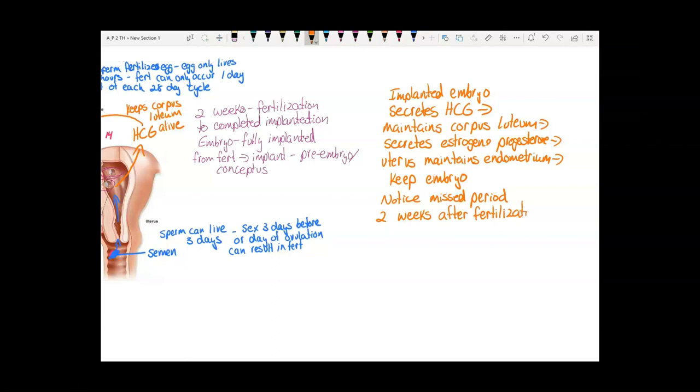So until you hit that two weeks after fertilization, there's no way to know if you're pregnant or not — you have to wait those two weeks.